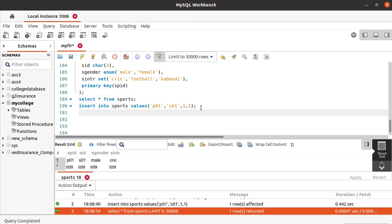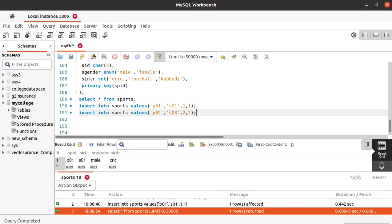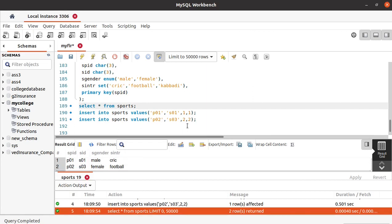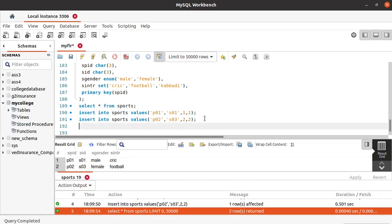Let's enter another set of values. Sport ID is P02, student ID is 3. The gender is 2, and he was interested in football so the sport value is 2. You can see the table now shows female for value 2 and football for the SET value 2.